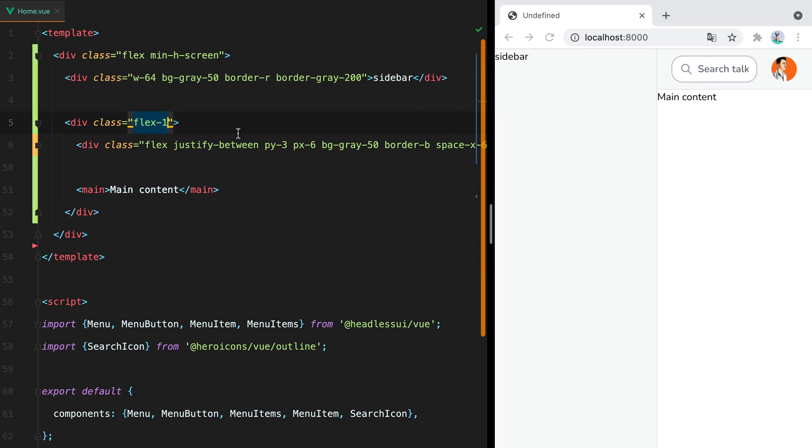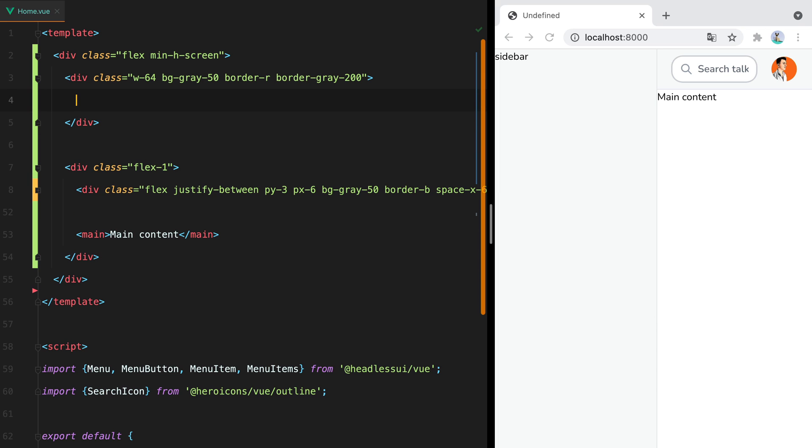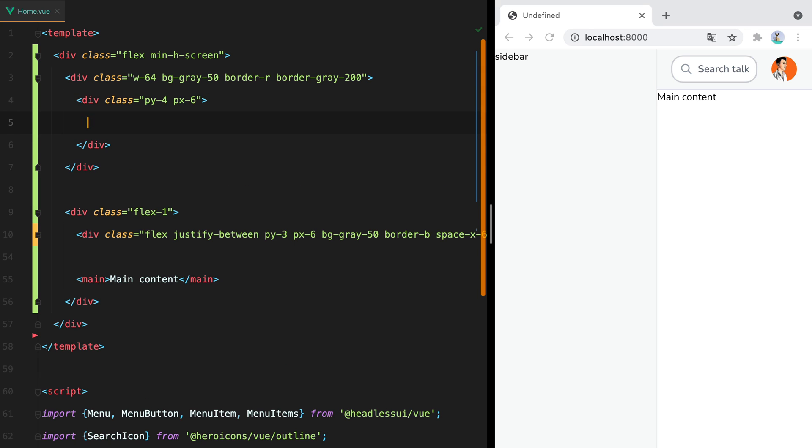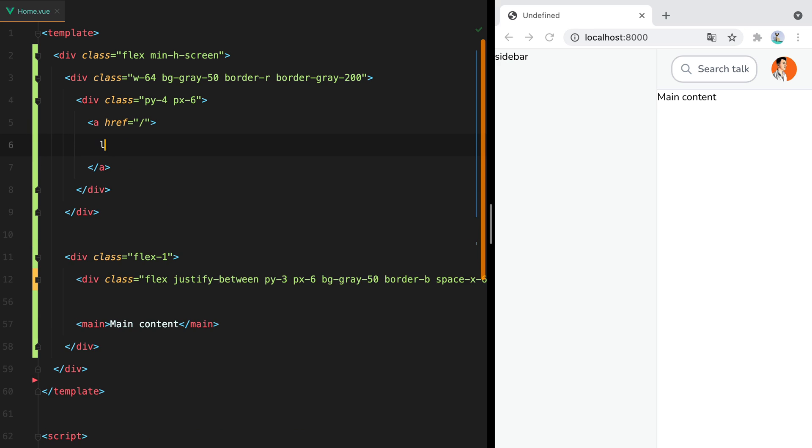The first thing I want to add to this sidebar is the logo. And for that I'll have a wrapper to add some padding. So we'll have a div py-4, px-6, then a link, and the logo. Now for the logo, I have an SVG snippet in my clipboard.